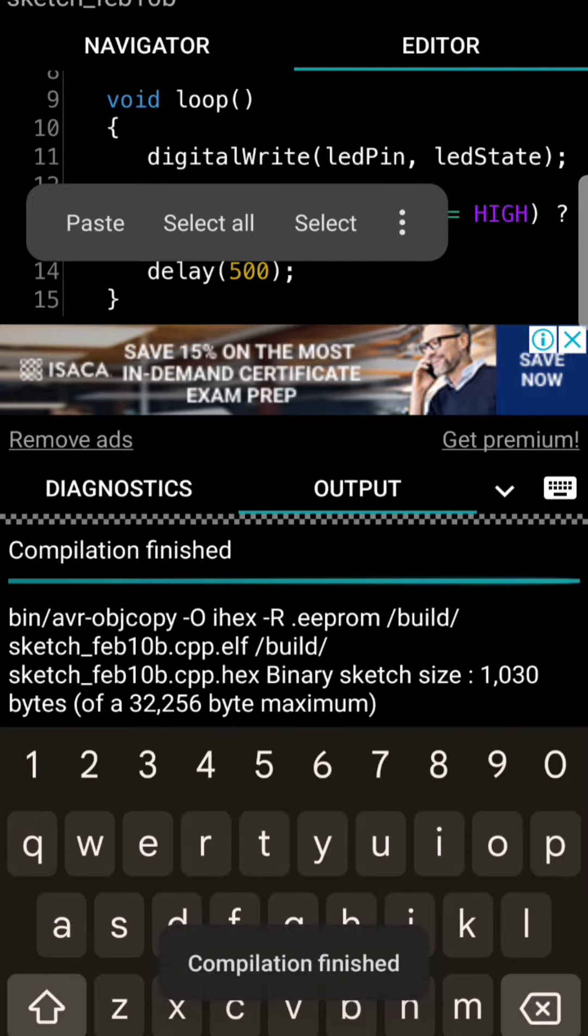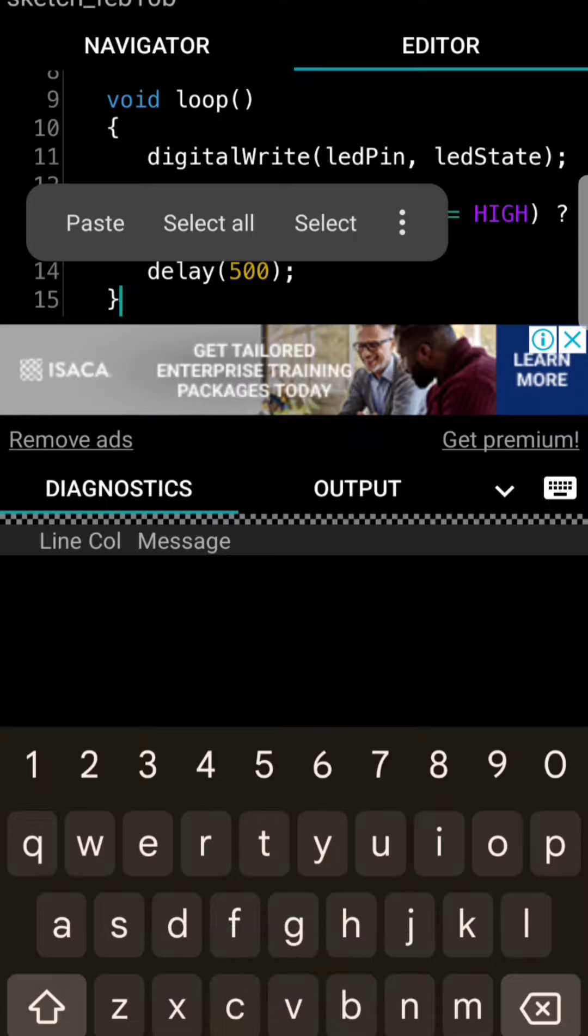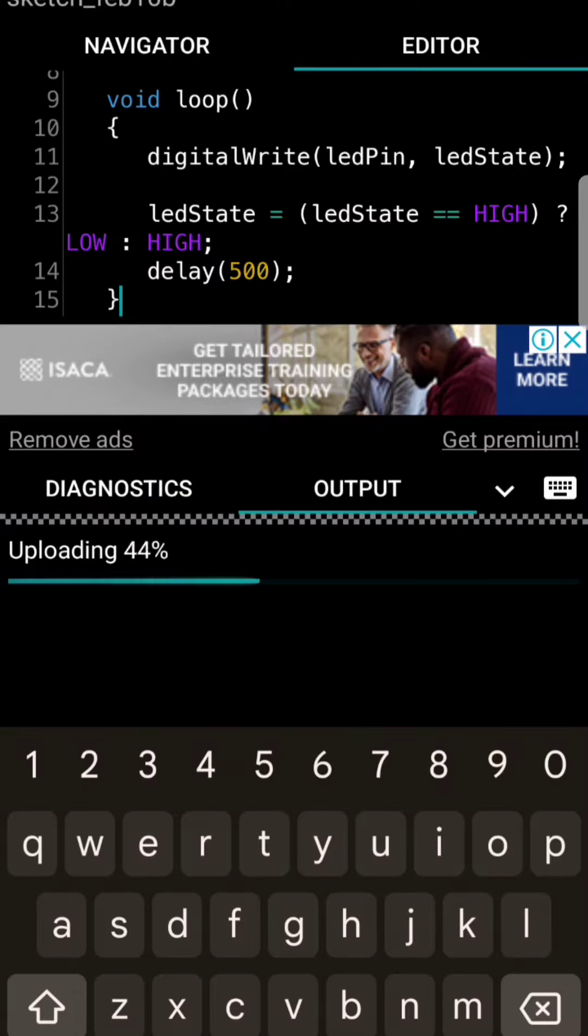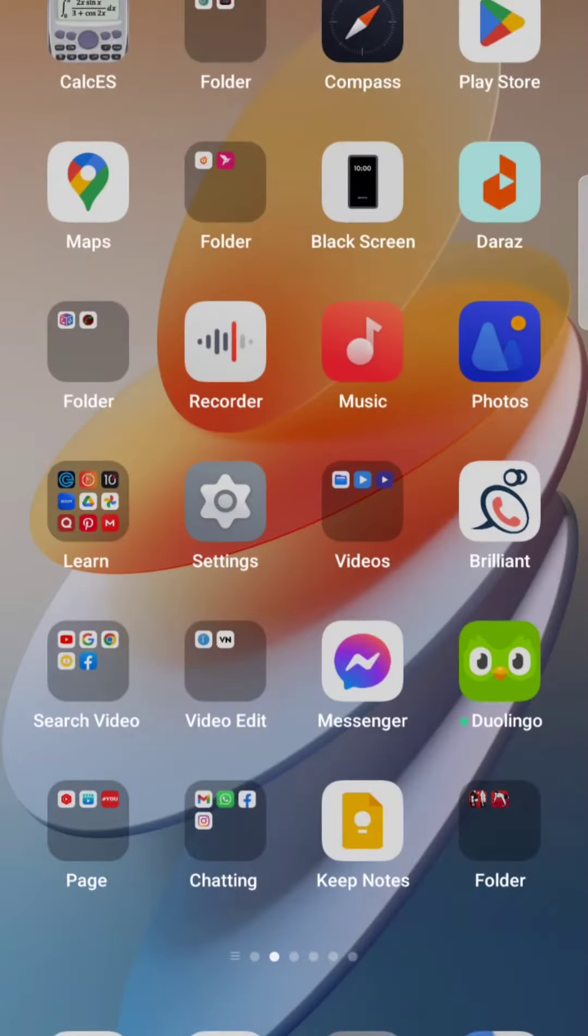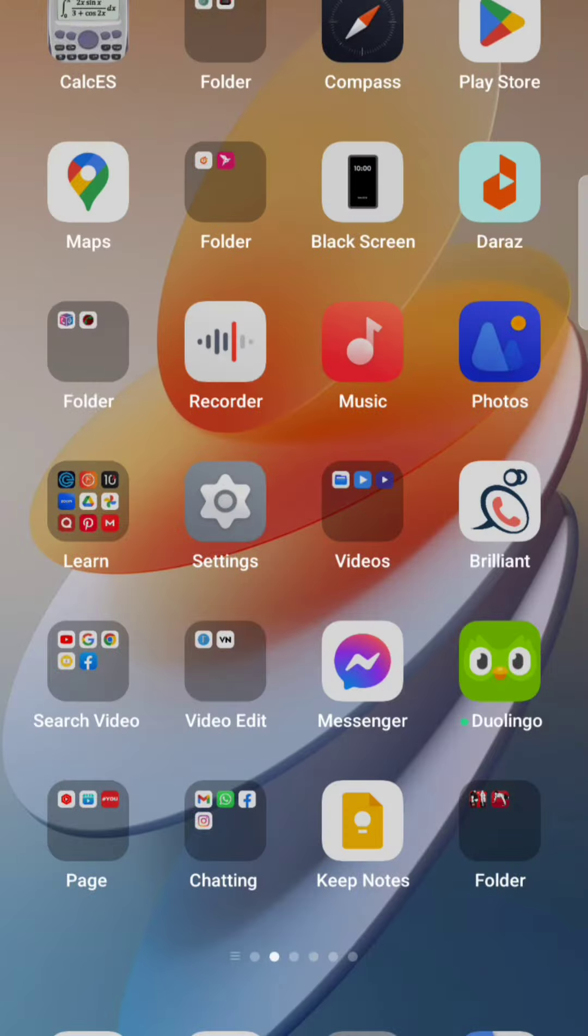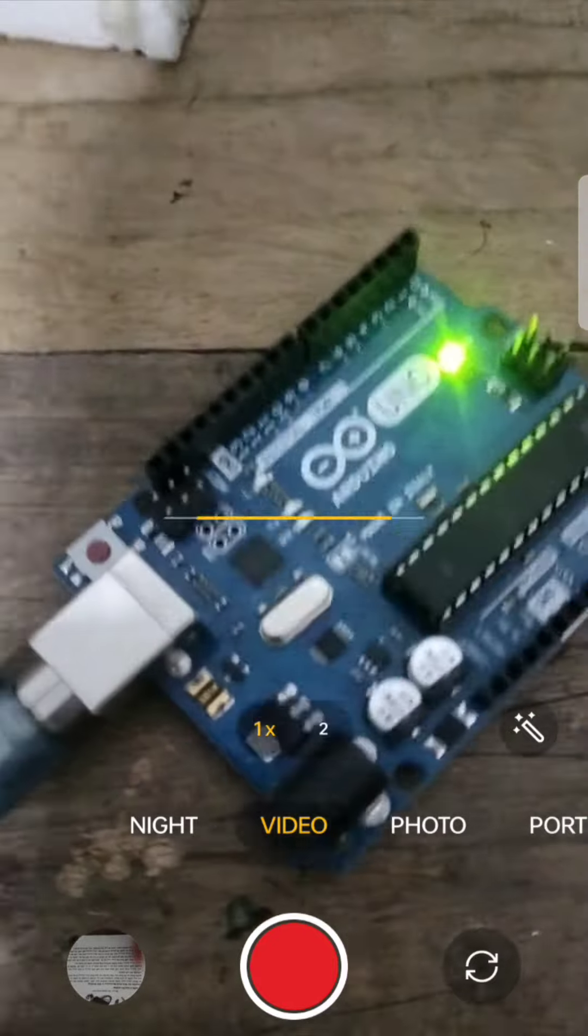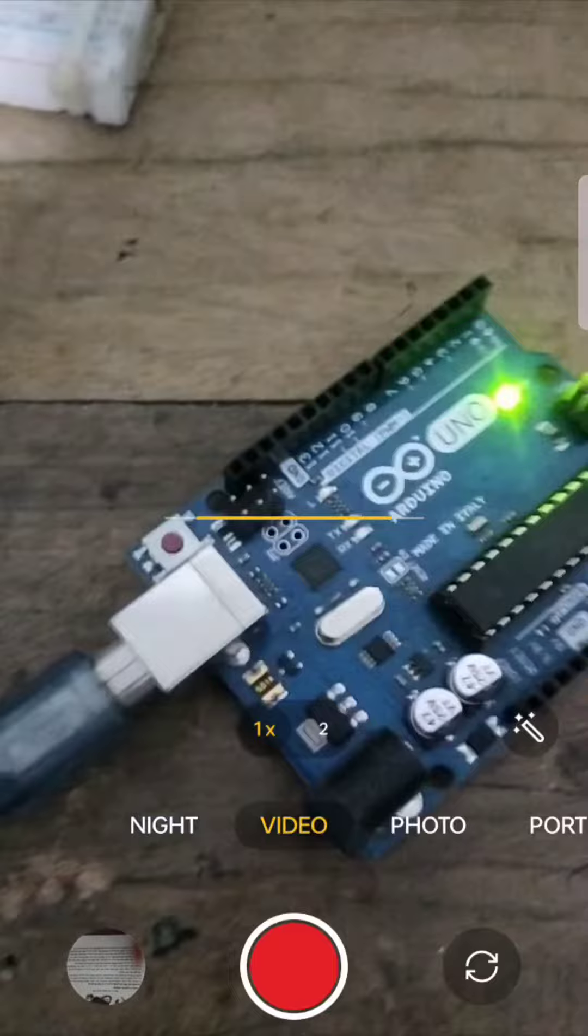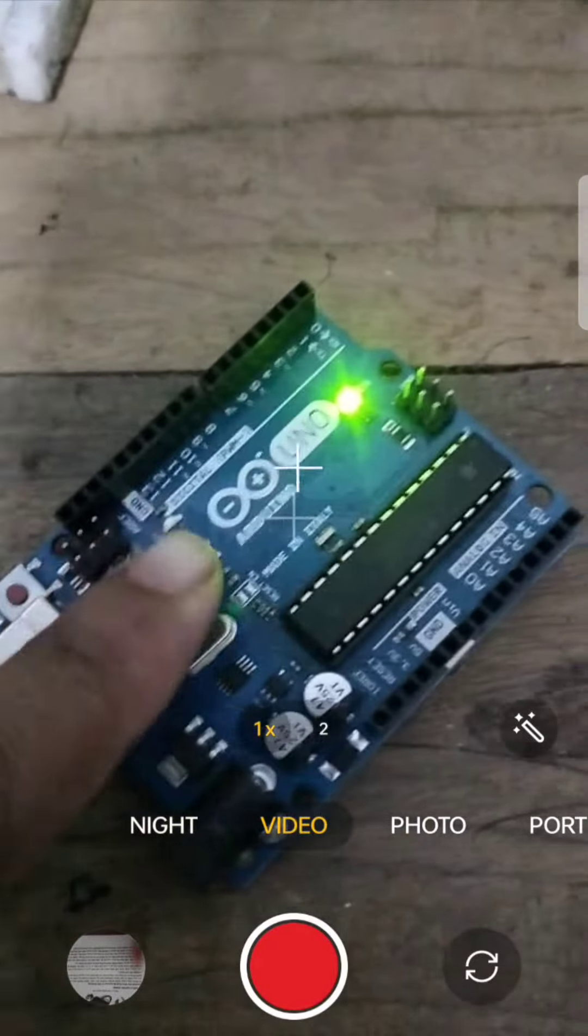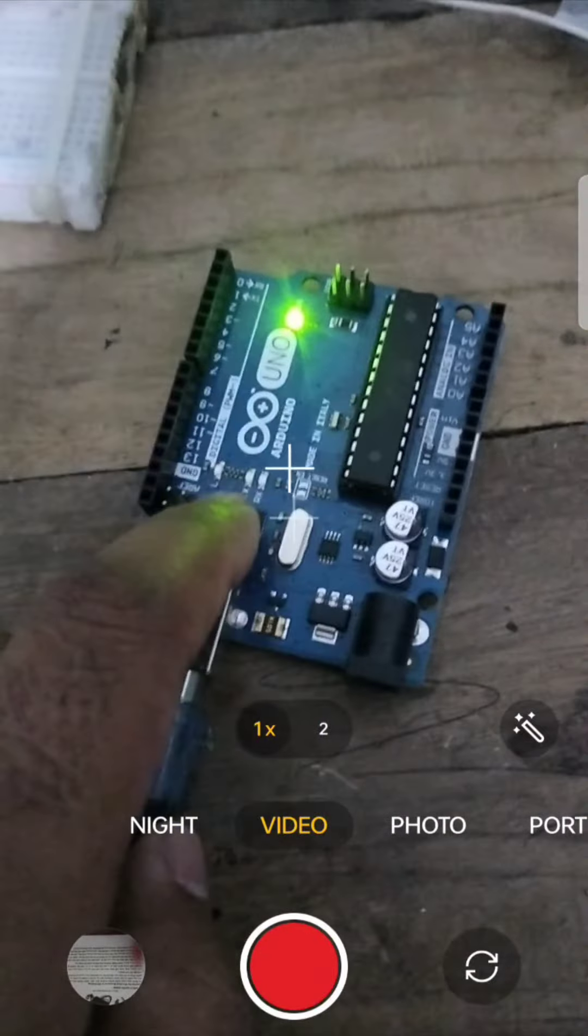After finishing the code compile, you should upload the code. I'm opening my camera. See the LED is blinking here. As you can see.